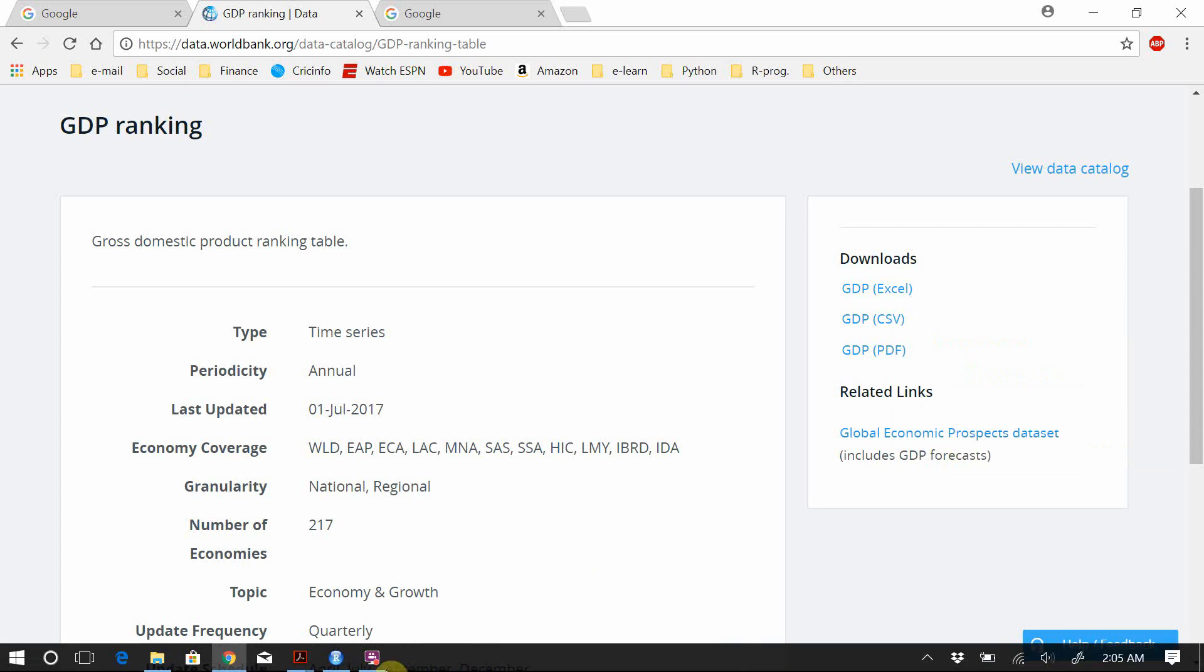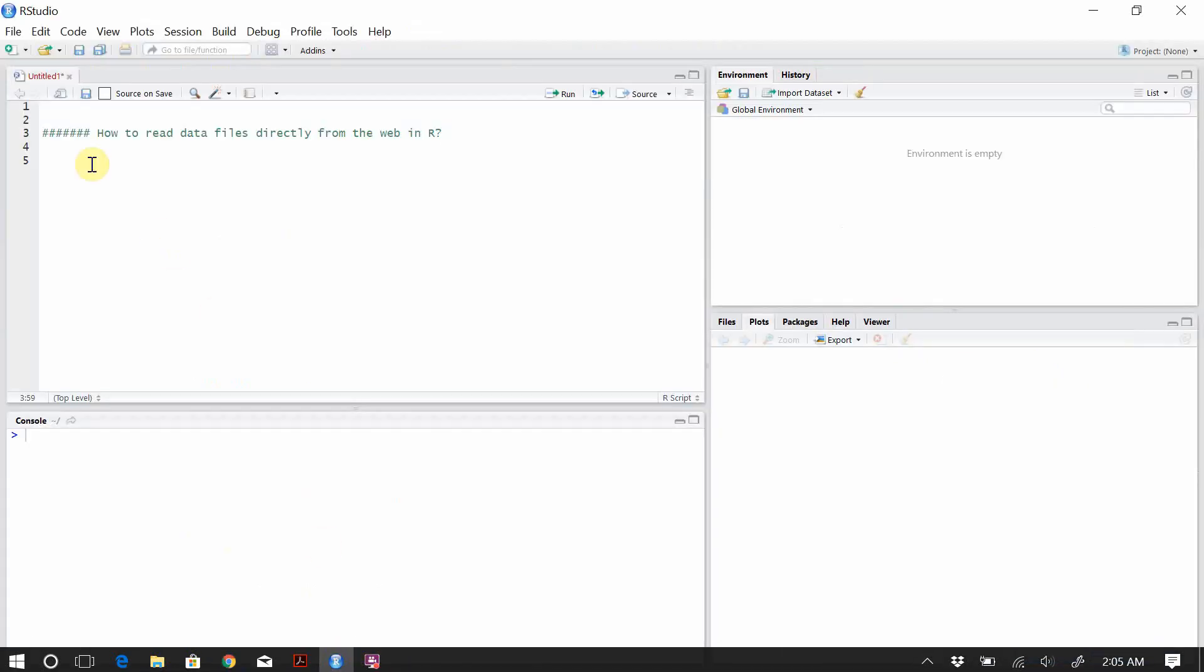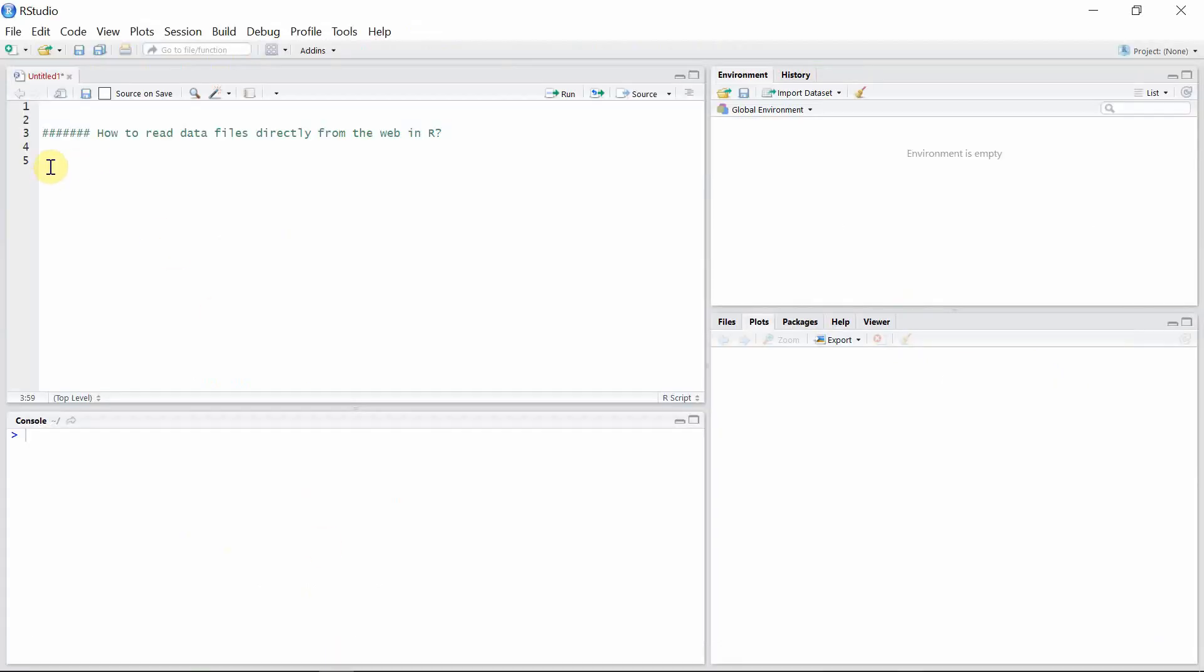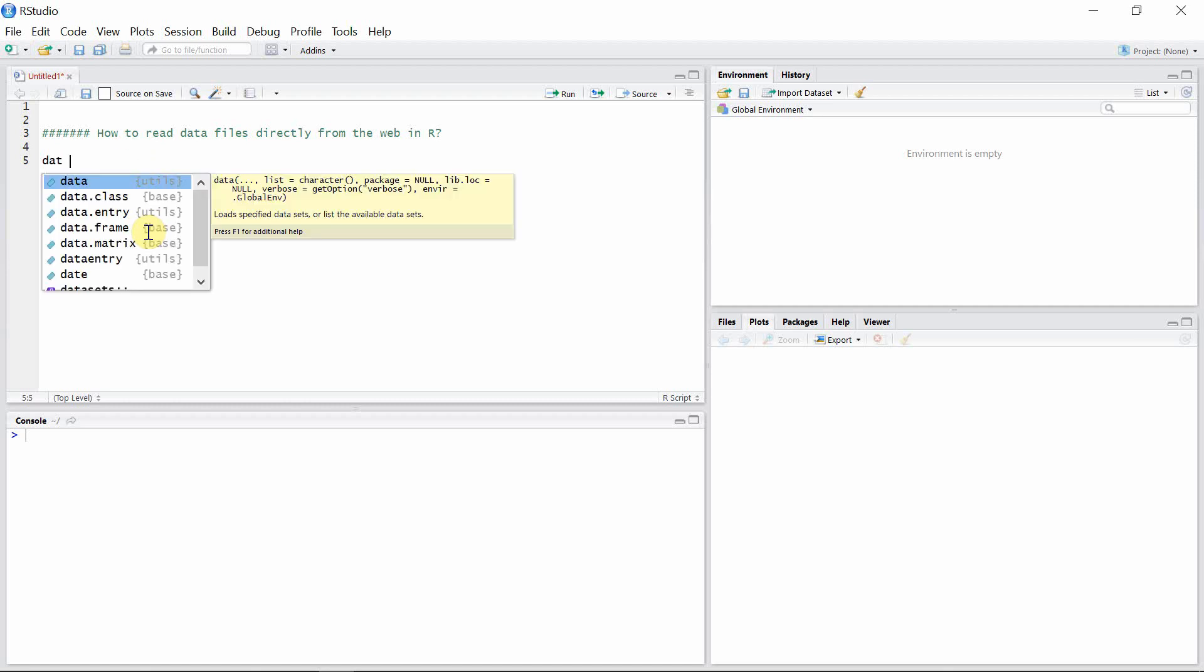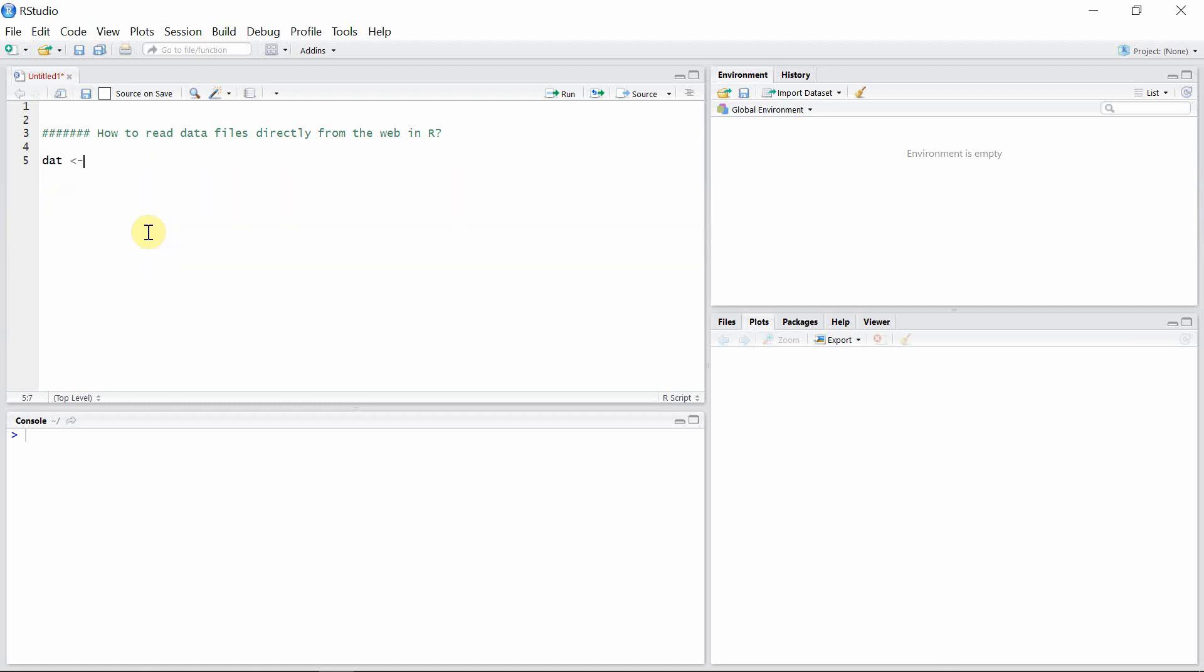Since it is a CSV file, let's write the command to read a normal CSV file. It's read.csv.